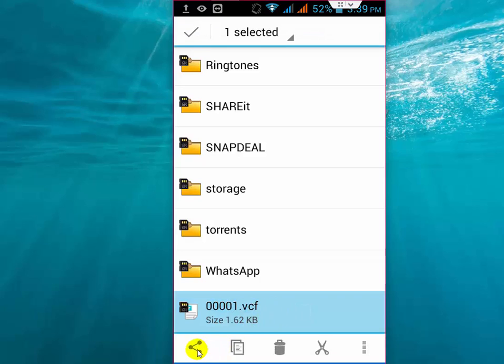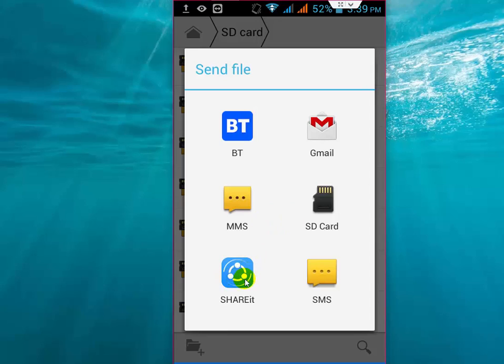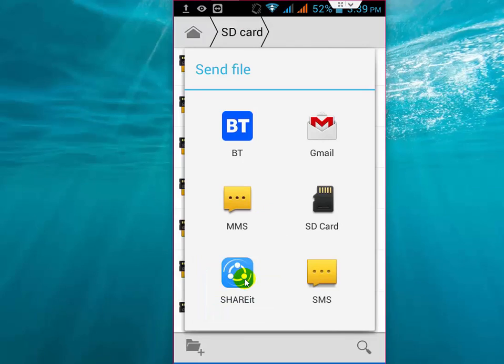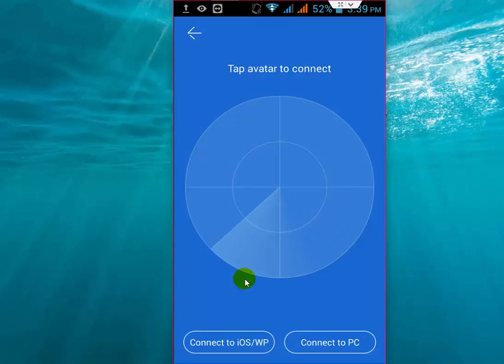Tap on Share. Here you can share through Bluetooth, Gmail, SD card, or SHAREit. I am using SHAREit to transfer this file to my other Android phone. Let me show you how it works.